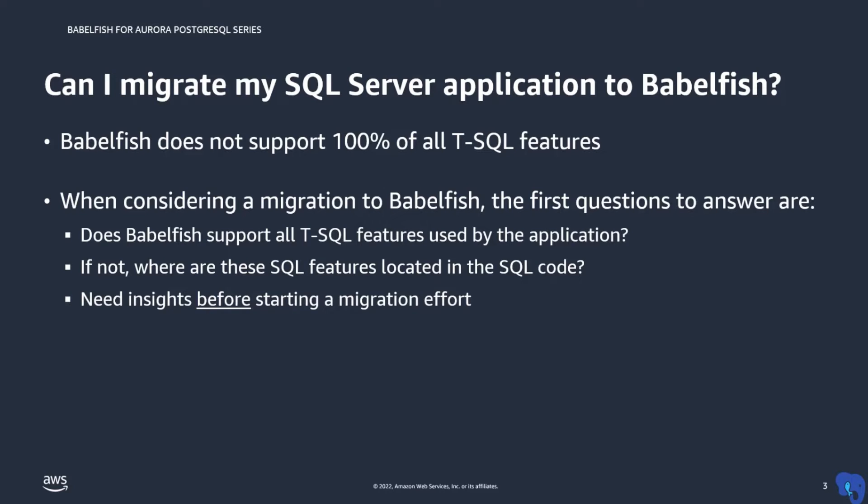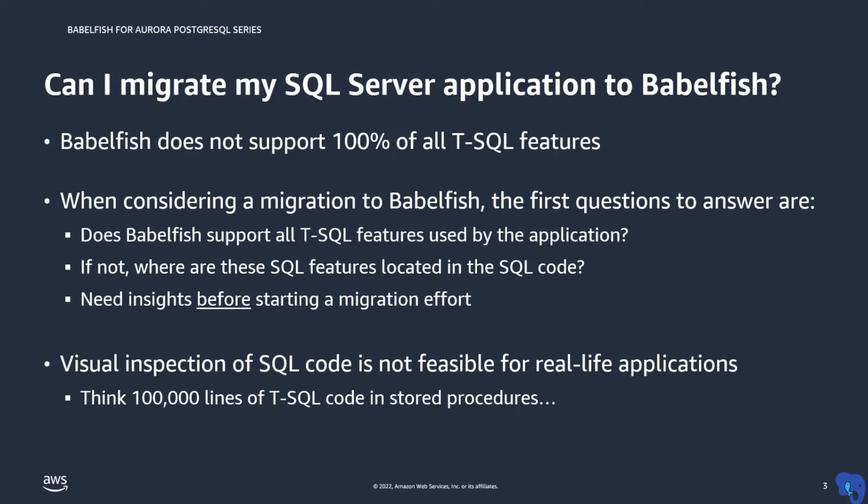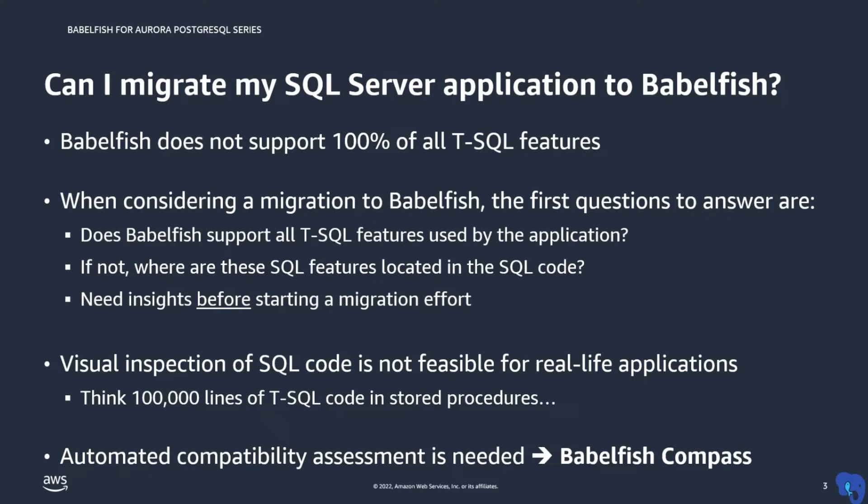You need to have some insight into this before you start a migration project. But how would you find out? Unless your application is very small, you just cannot visually go over all SQL code. What you need is a tool that performs this analysis for you. And that tool is Babelfish Compass.